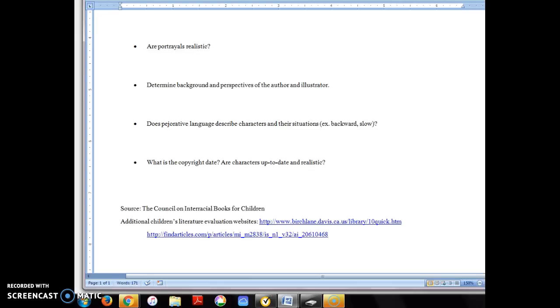For the story map, I'd like you to go online and Google story map. Story maps typically have a setting, characters, rising and falling action. They come in different formats and use different terminology to describe the key elements I just mentioned.